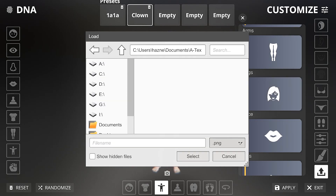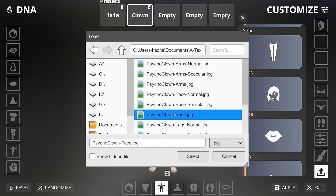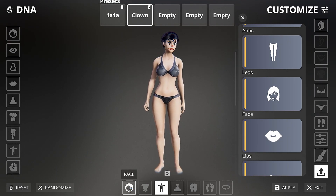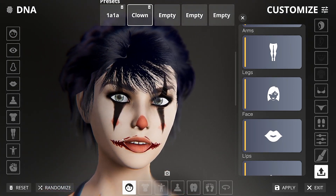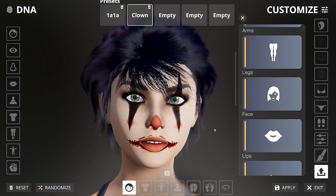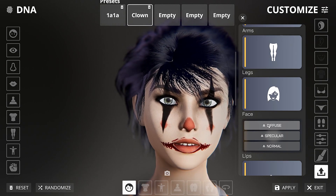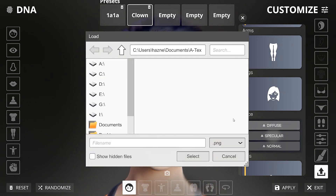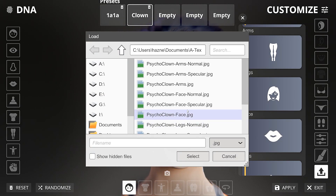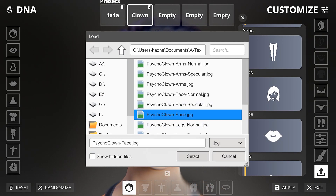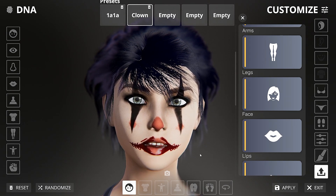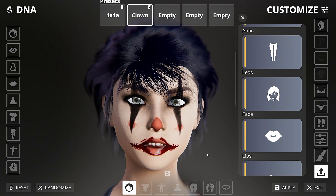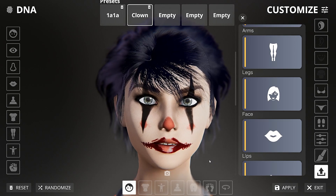Click on the button and browse to the file you want to import, select it and import it. You will notice that the lips use a different texture — let's import that too.